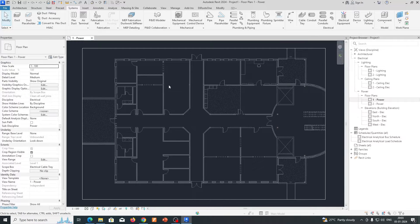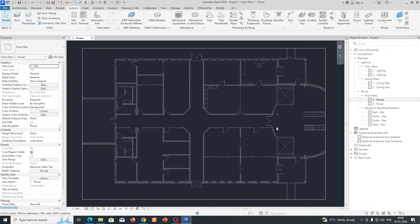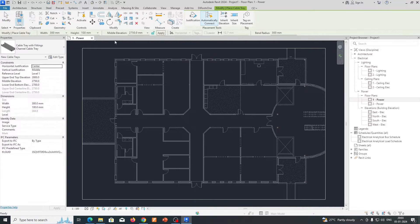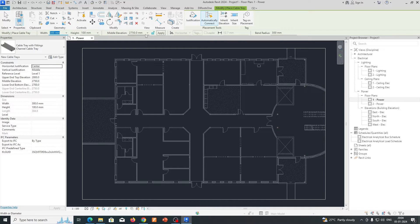Hi friends, in this tutorial I'm showing how to take cable tray quantities from Revit. We have two levels of drawing floor plan. Go to the System tab and you can select the cable tray from here. You can get the cable tray size whichever you need, and the mid elevations also.